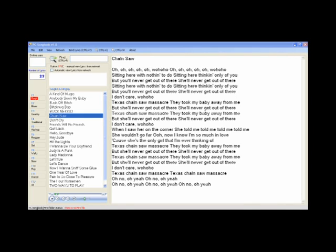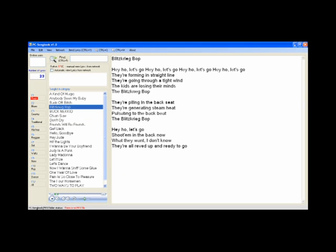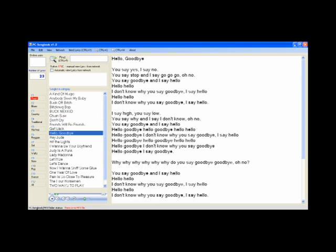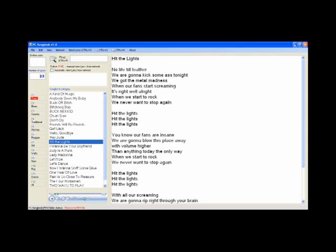Program PC Songbook displays song lyrics on screen. It is designed for laptops and allows musicians to quickly search lyrics by categories recorded in text format.